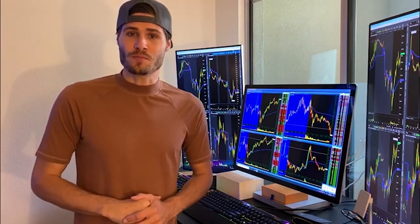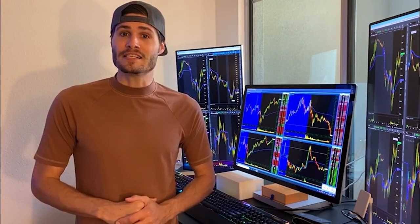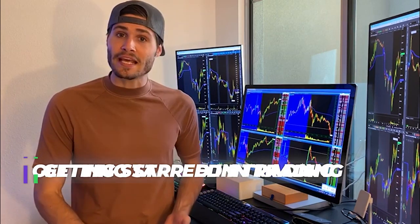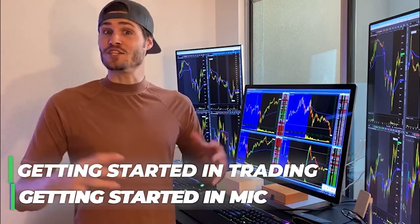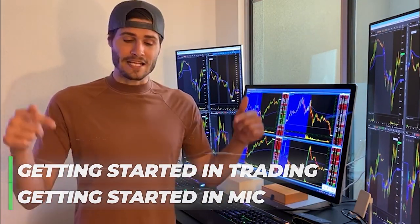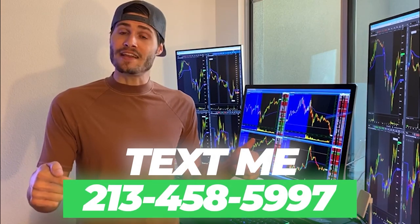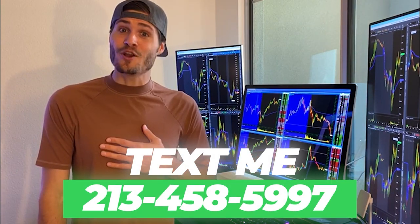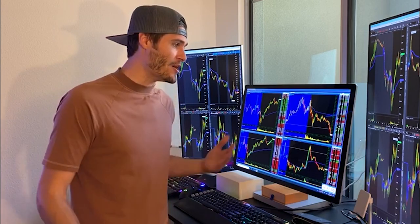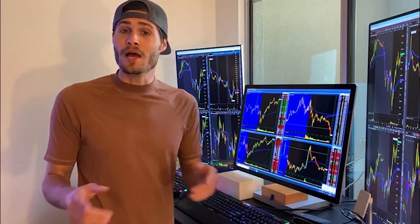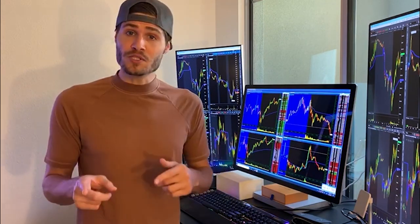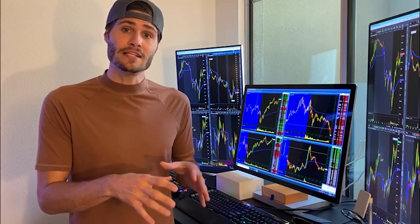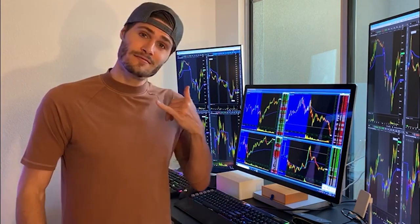My name is Tosh Bradley. I'm one of the head mentors and moderators at My Investing Club. If you have any questions about getting started in trading or MIC in general, text me at 213-458-5997. This is not a robot — it is me directly on my business line. We also have special promotions depending on your trading needs.